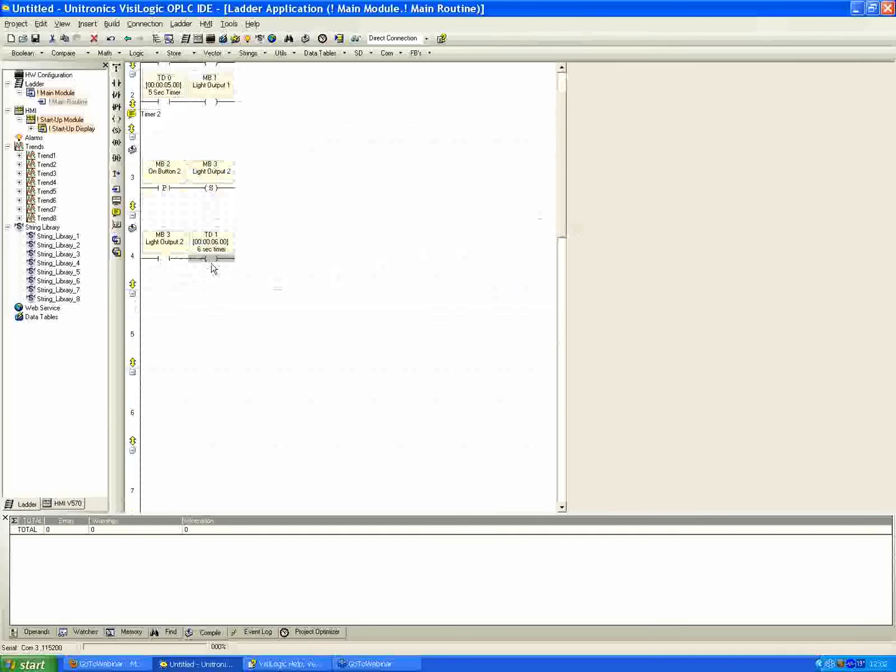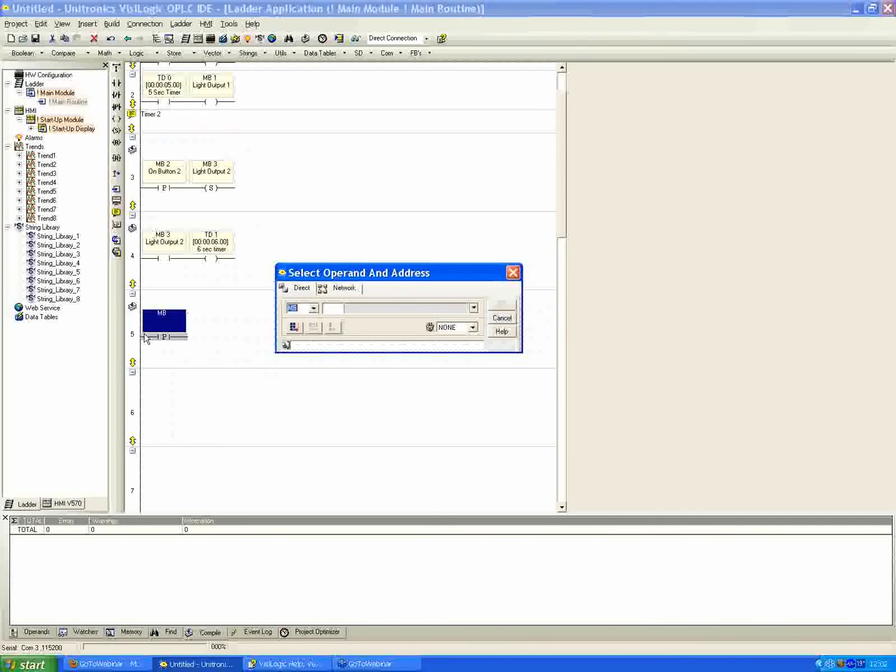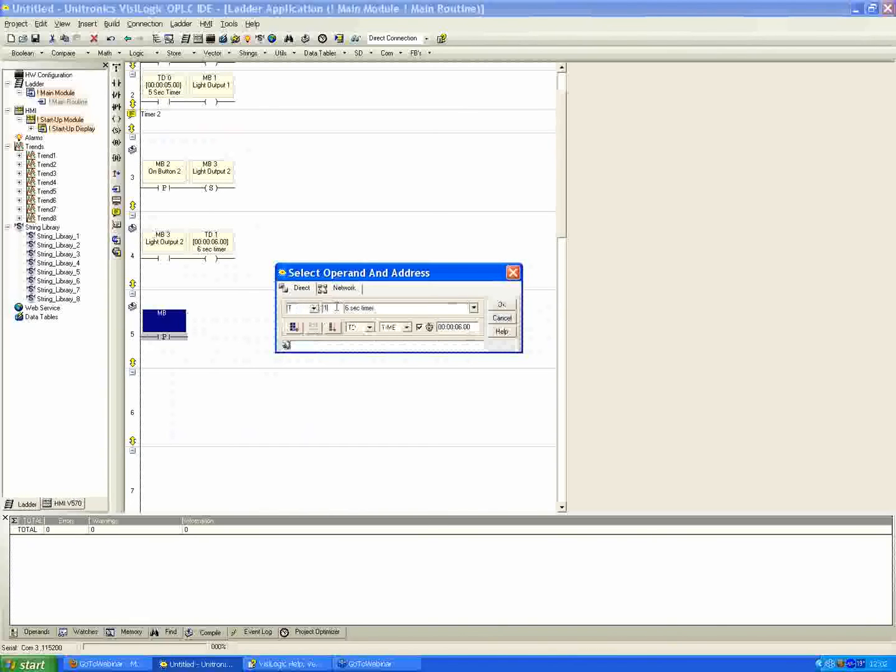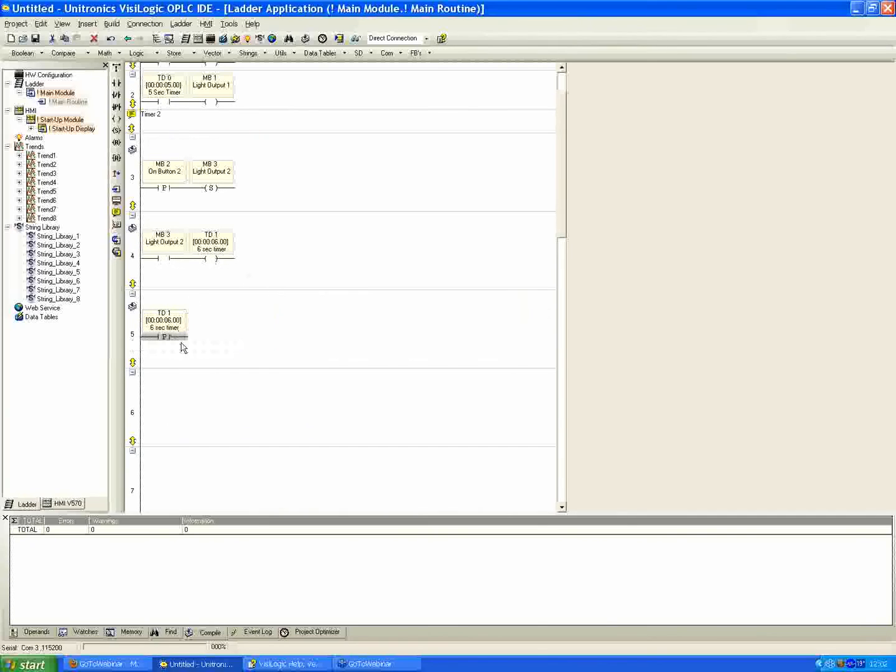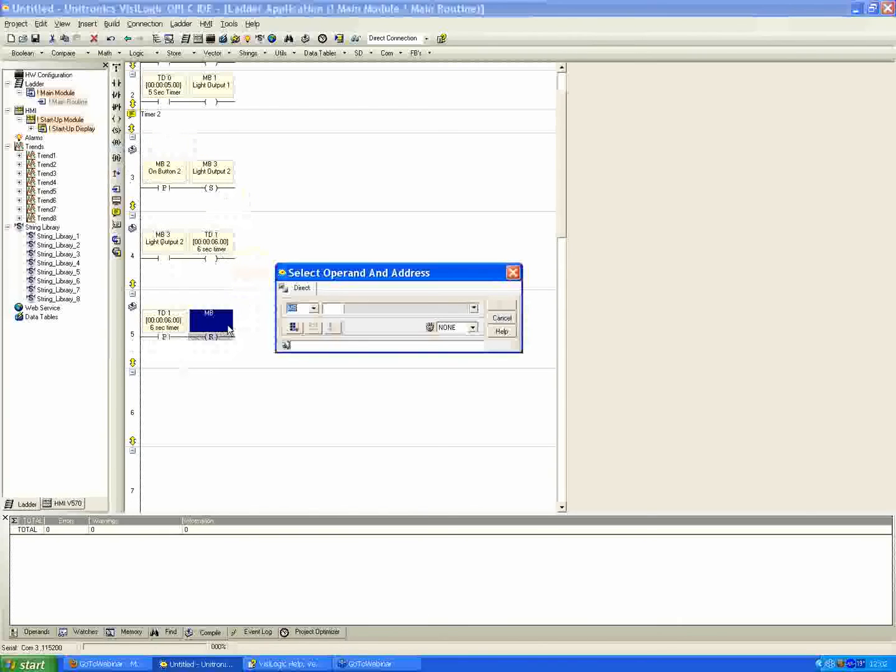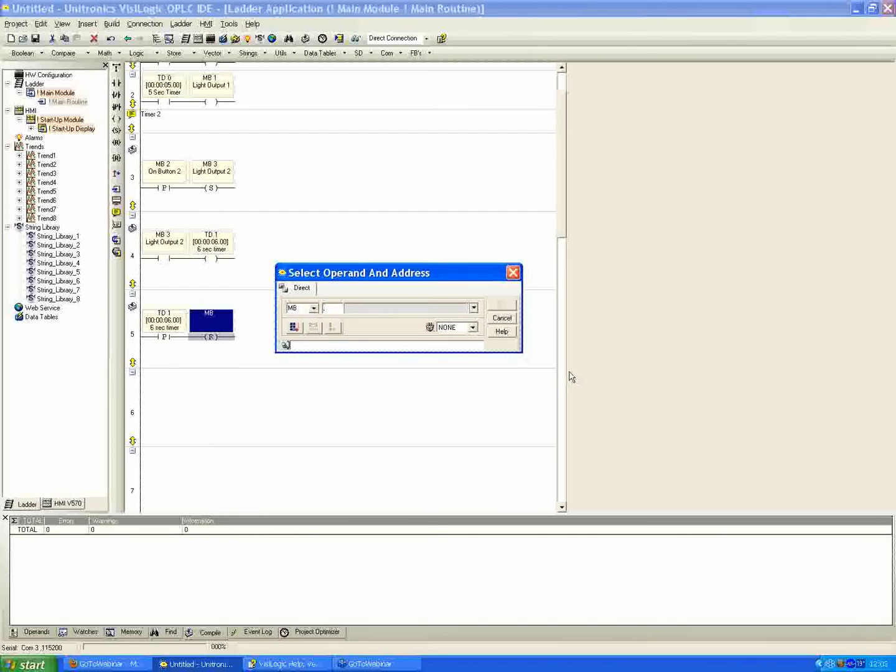So we're going to energize our timer here as long as the light is on. Now once the timer counts down, we will use a positive transition contact this time in the net right below. And here it's going to go to our TD1. Hit OK. So the timer is being energized. Once the timer is finished counting down from at 6 seconds, the internal bit will go high, which is going to be recognized in net 5 here by the positive transition contact. And what we want to do then is shut off our output. So we're going to shut off the light, which also therefore kills power to the timer.